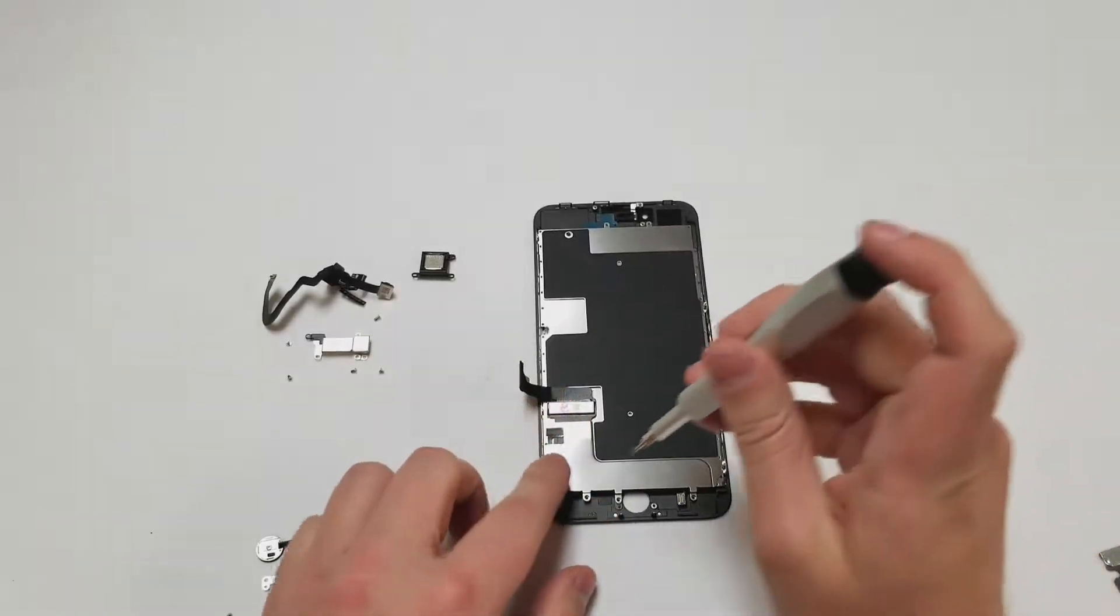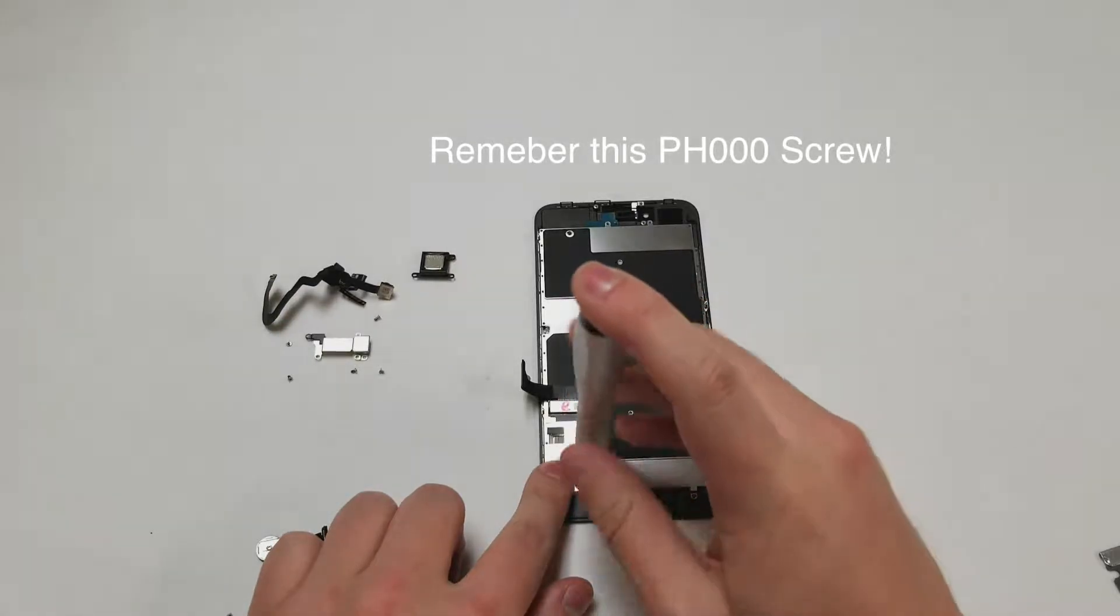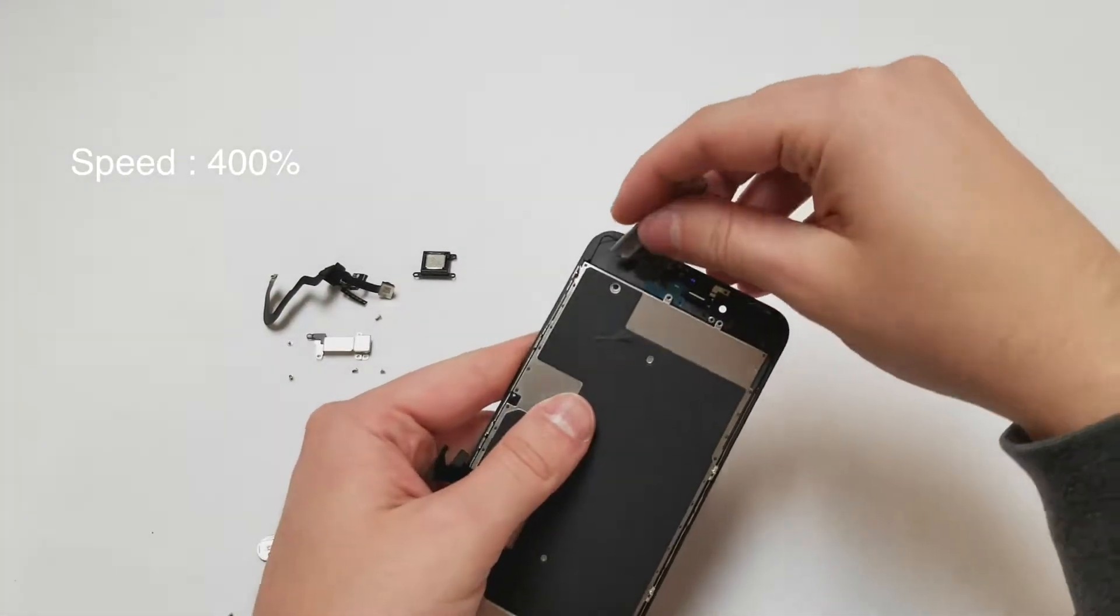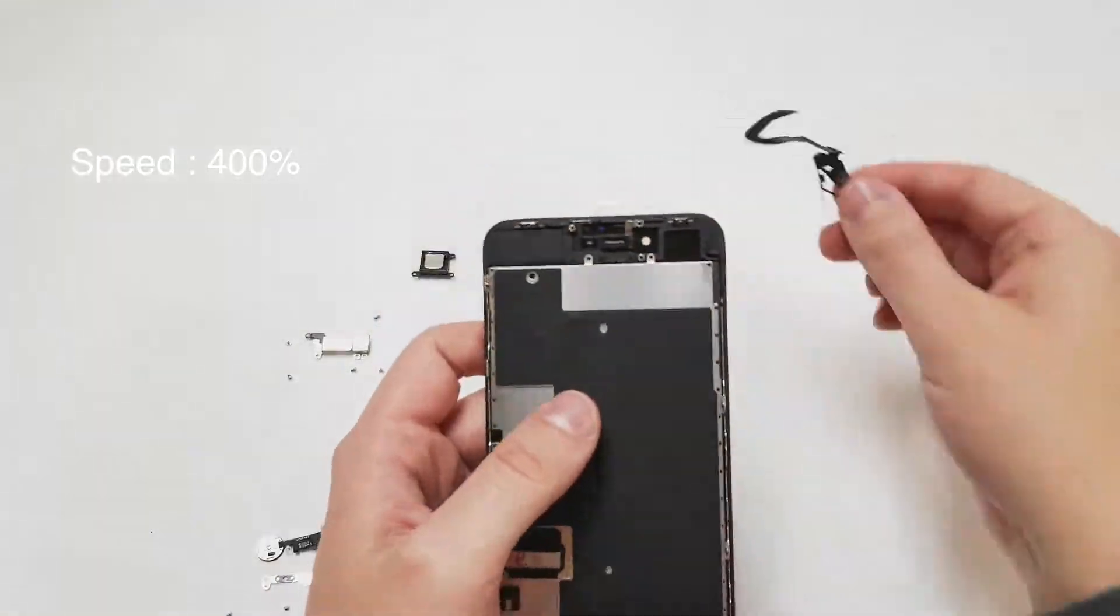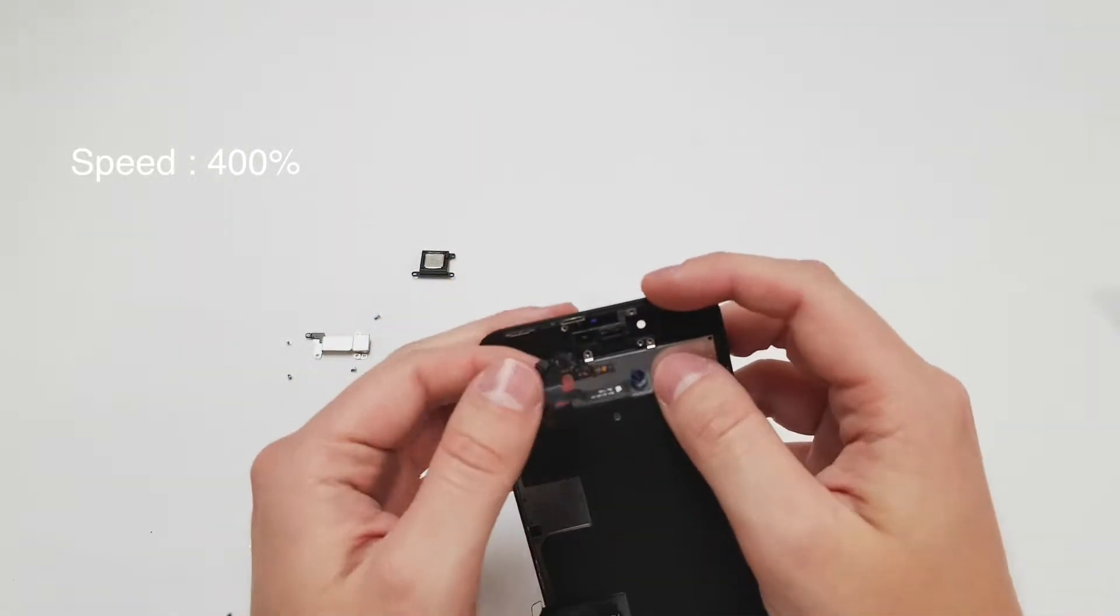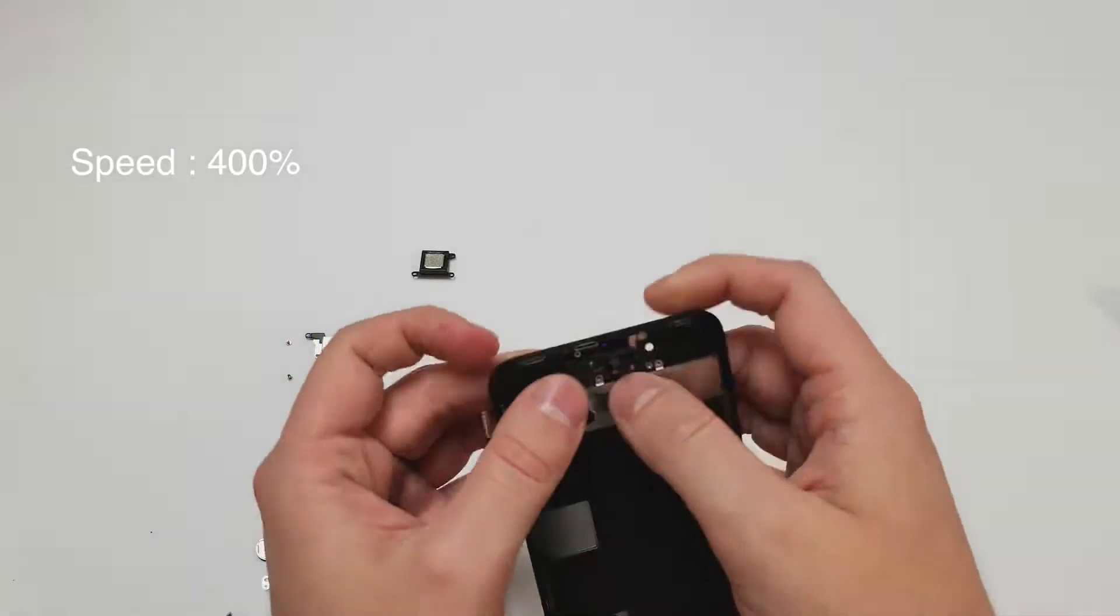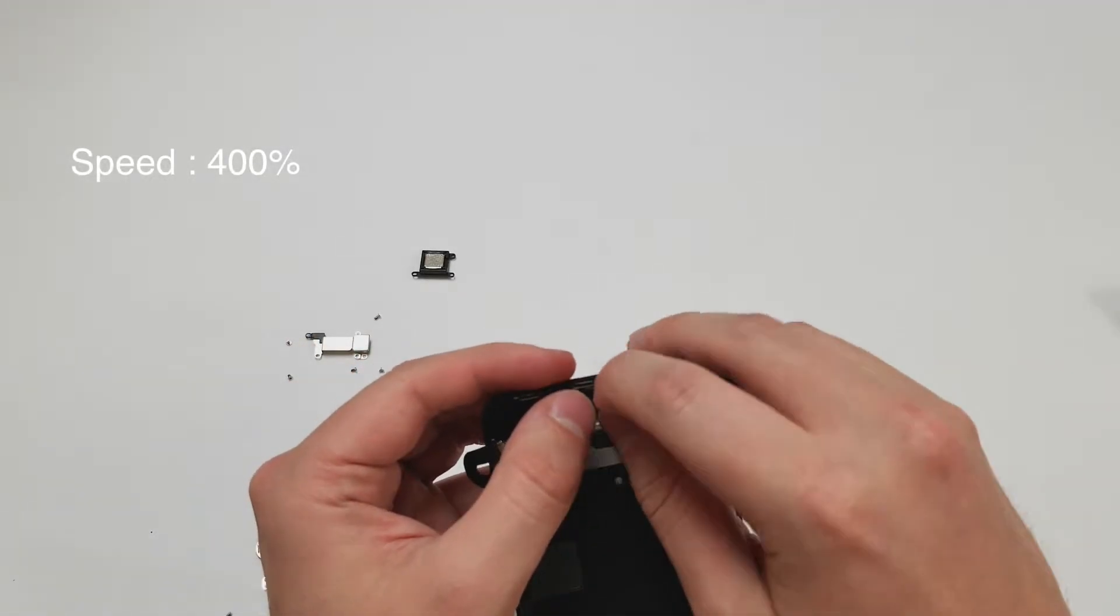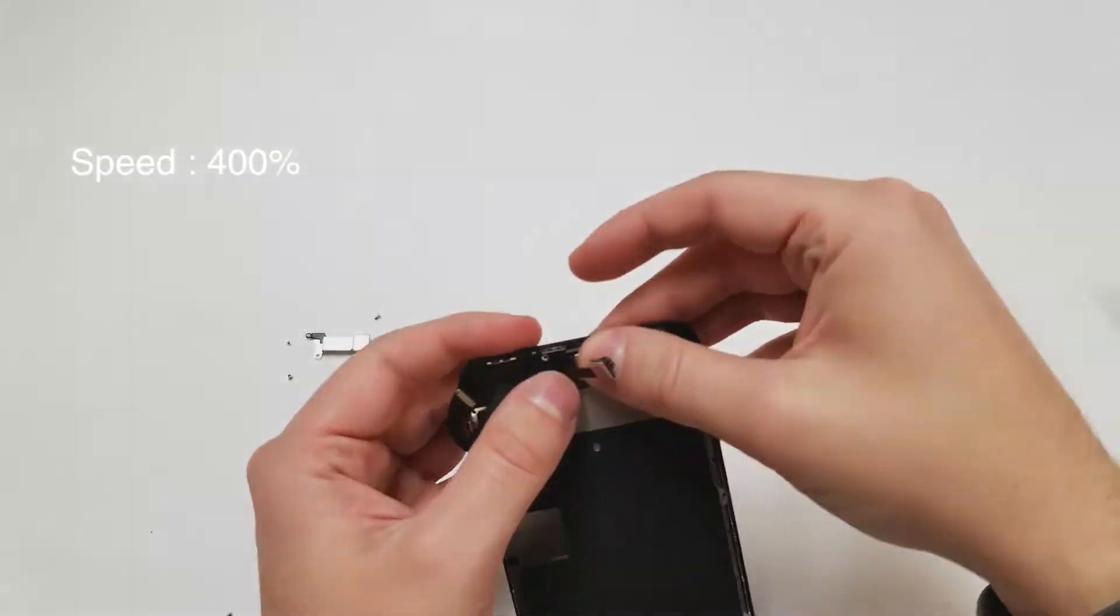You can put the home button in and put the screws in but I decided to move to the top flex cable installation. Line up the front camera, earpiece speaker, and sensors. Put the metal panel on the back of that, grab a PH000 bit and screw in the five screws.